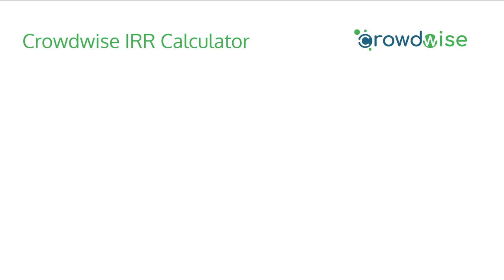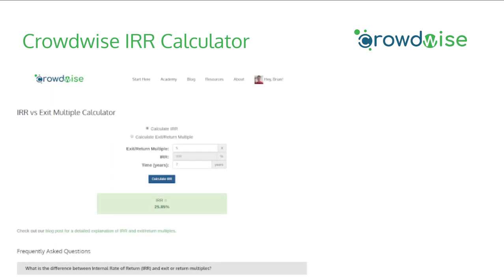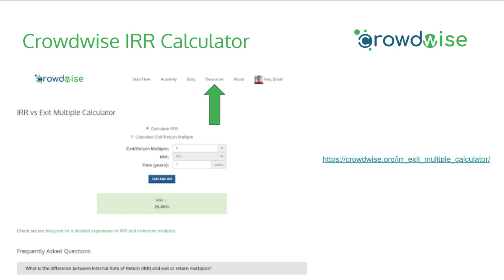To make all this easier, we've created a Crowdwise IRR calculator on our website. Navigate to crowdwise.org and use the Resources dropdown to find the IRR vs Exit Multiple Calculator. You just choose whether you want to calculate IRR or the Exit Return Multiple, put in the numbers, hit Calculate, and you'll get the result. At the bottom of the page there are also some frequently asked questions which link to a blog post describing this in more detail.